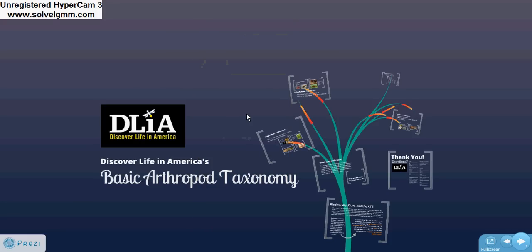Hello, I'm Sarah Pritchett, a biology intern at Discover Life in America. I'm here to teach you about basic arthropod taxonomy. We'll go over what arthropods are, the major groups and how to identify them, and basic relationships between these groups.